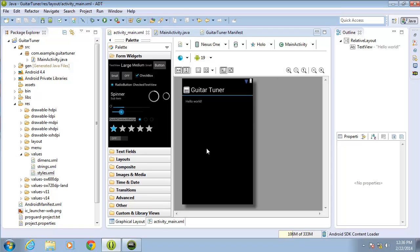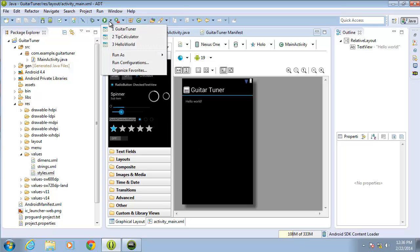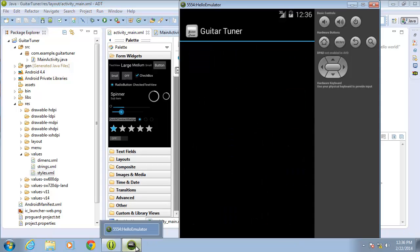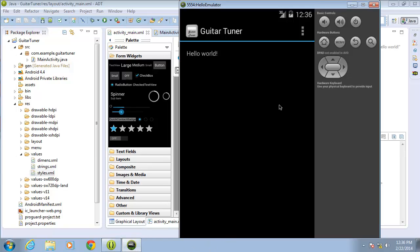Now let's go ahead and double-check by running our application and seeing how it looks on the actual emulator. I'll choose guitar tuner. OK, my application has loaded and you can see that now the changes have been applied to my application as well.